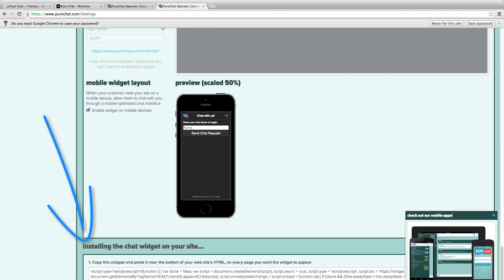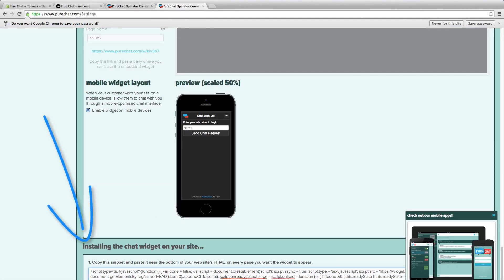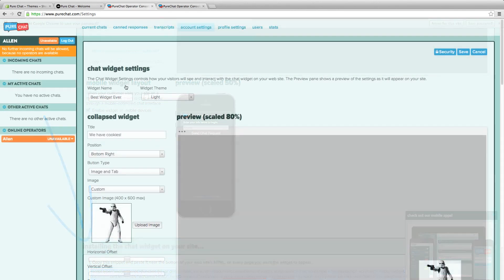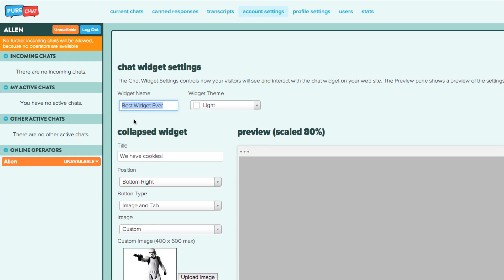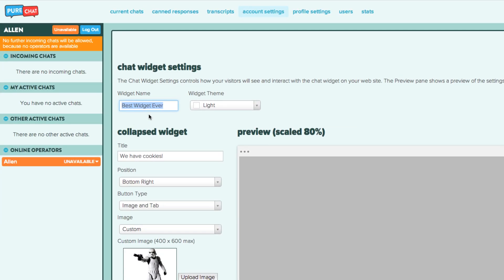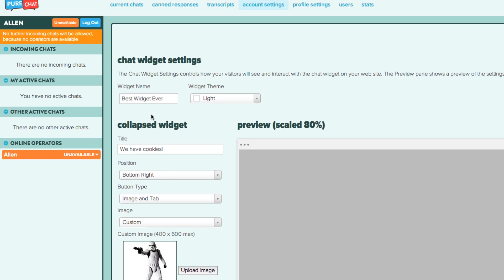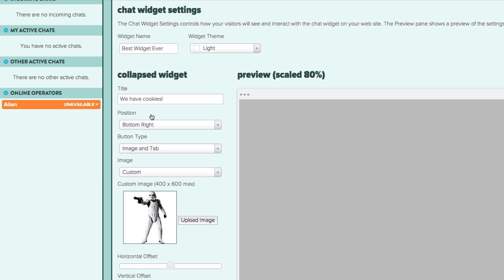Now, before you paste the snippet, let's make sure that you set up your chat settings. The widget name is for you, the admin. Use it to distinguish between multiple widgets and also be sure to associate widget themes.